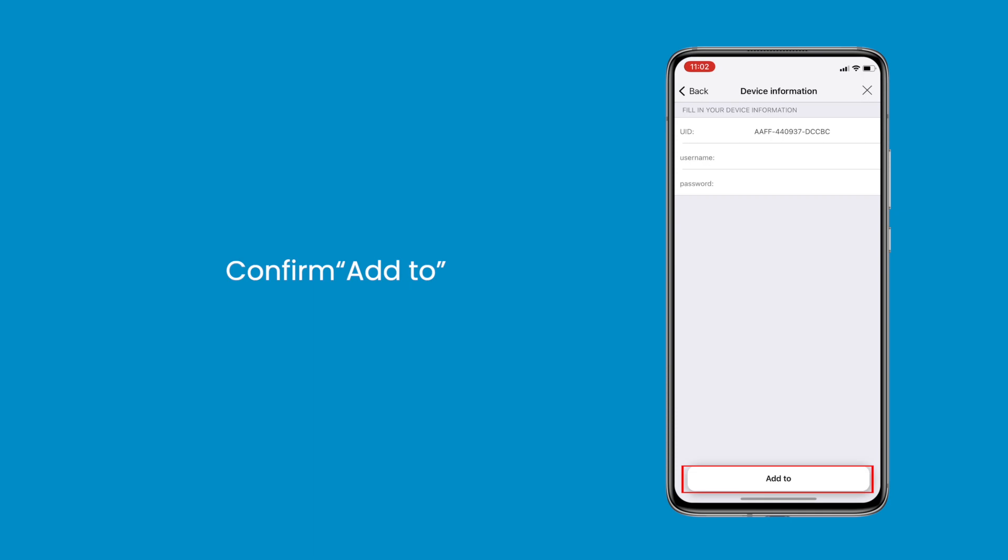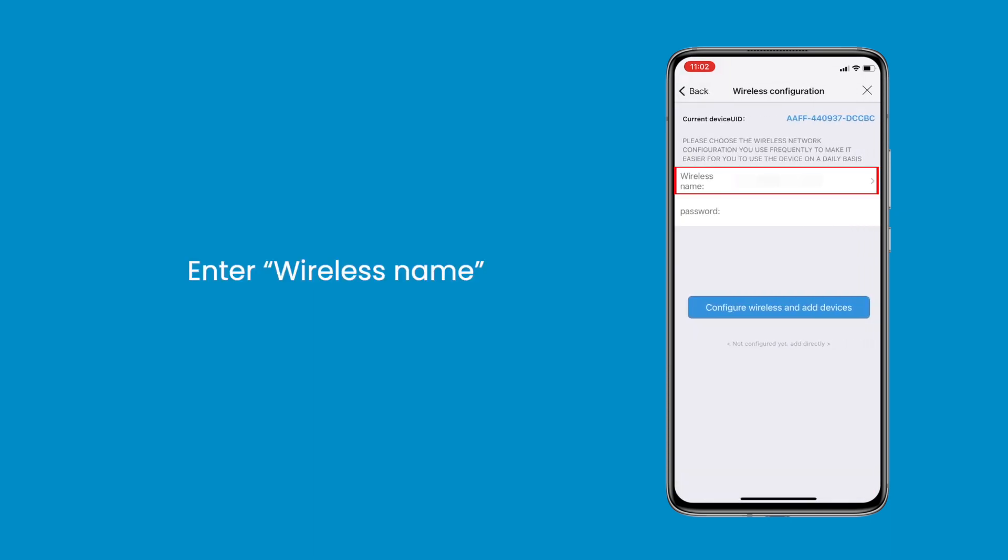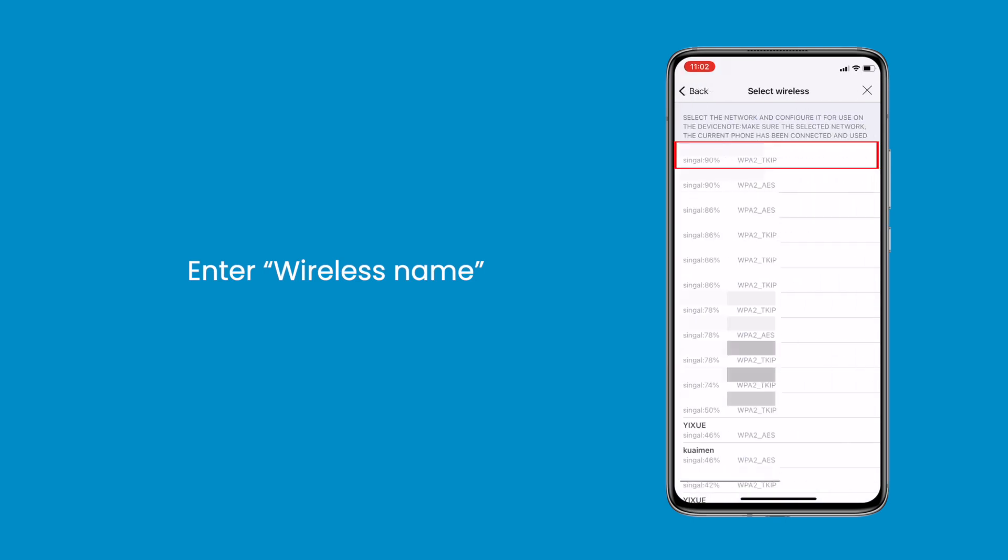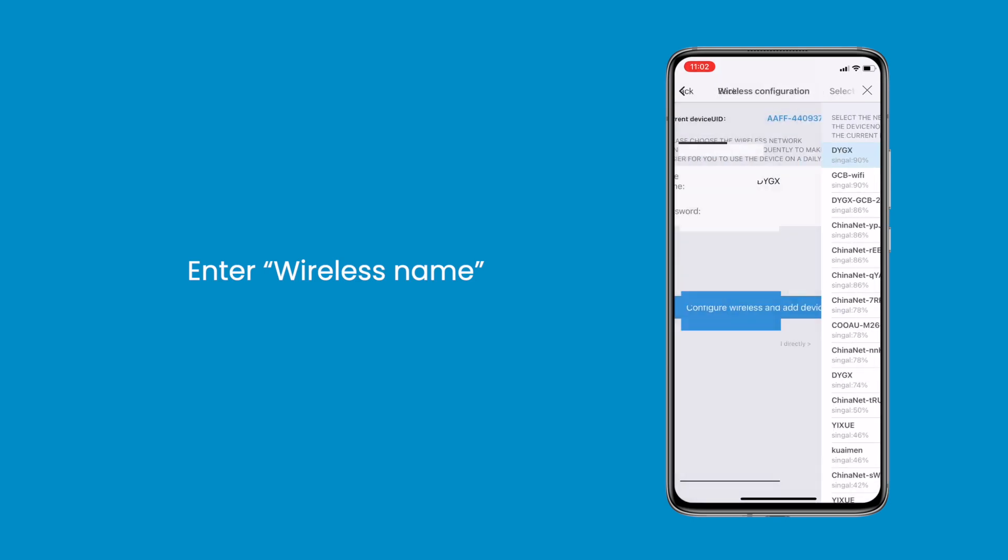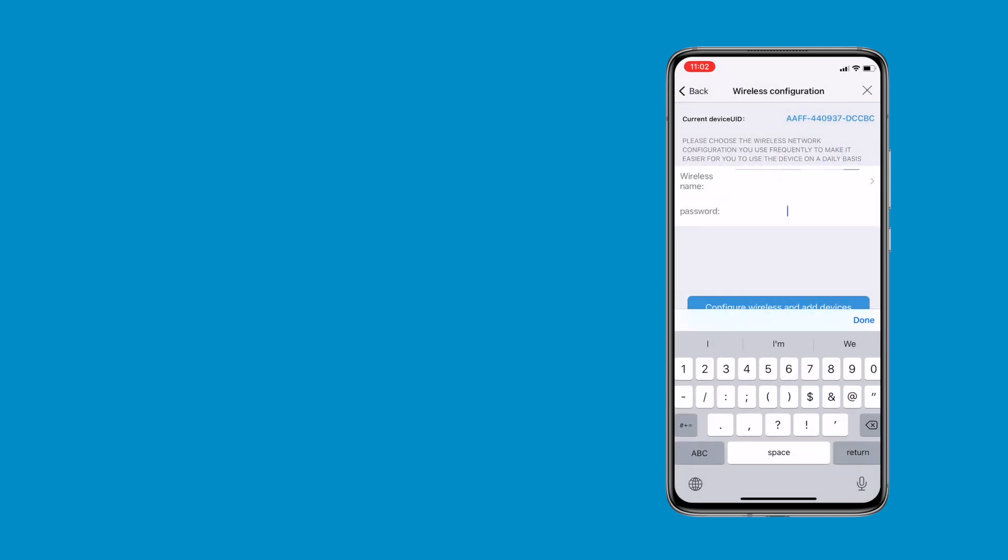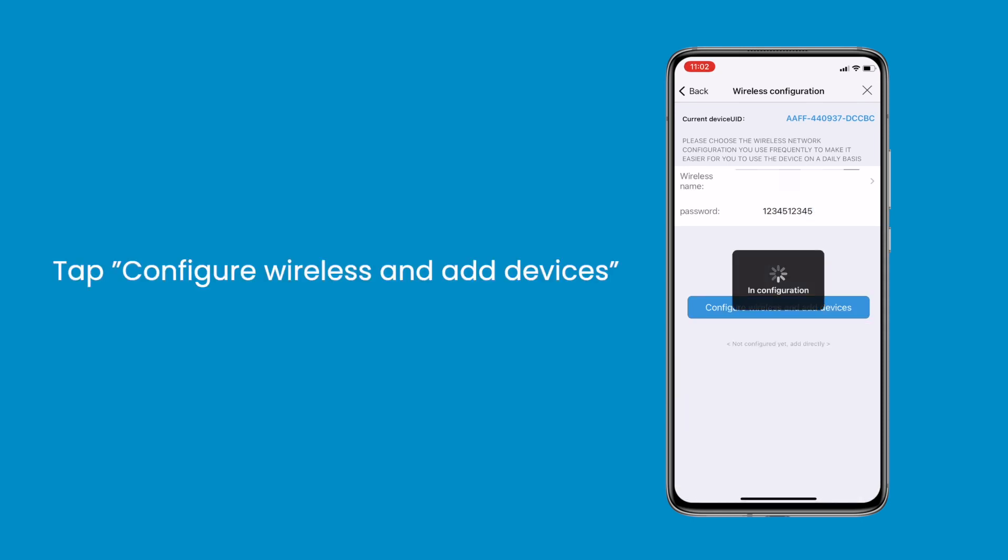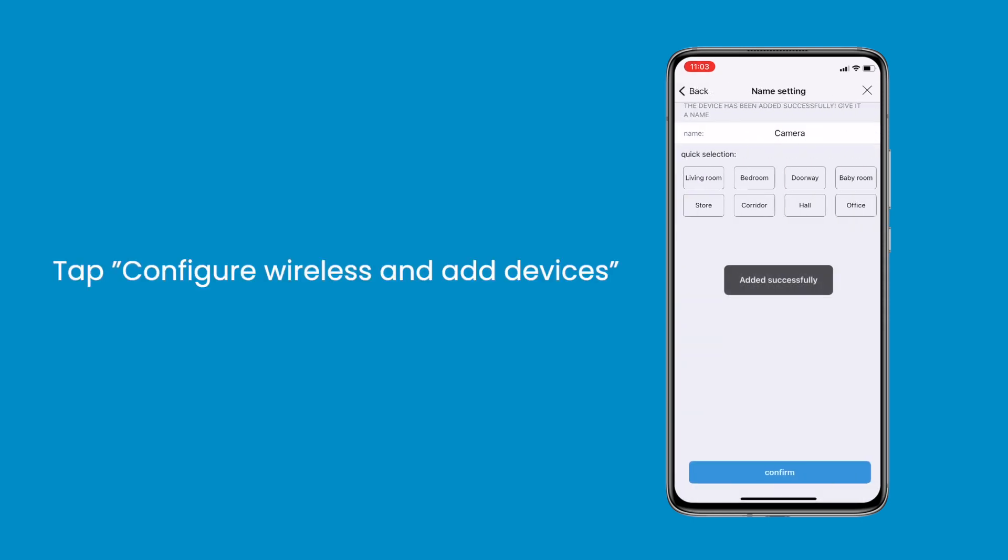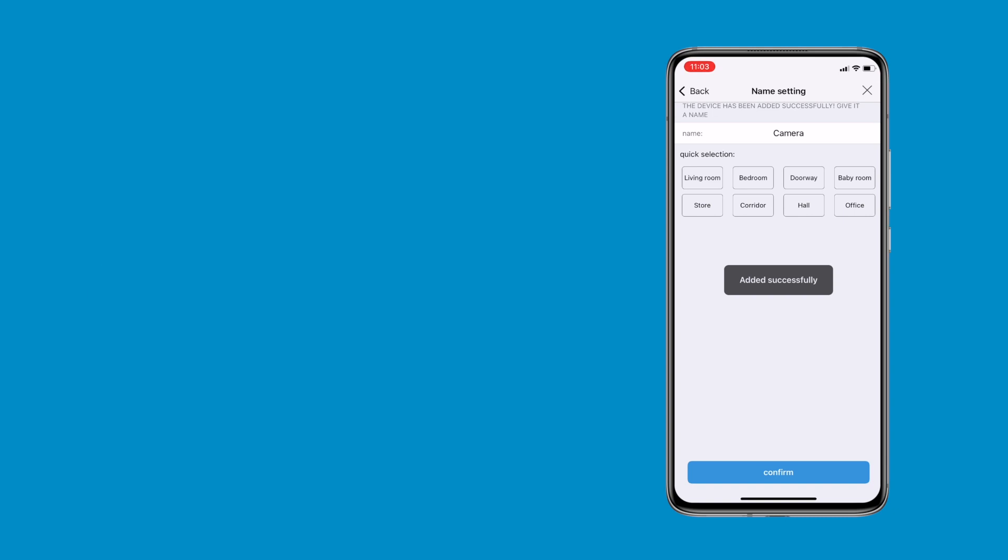You will see device information, confirm add to. Enter wireless name, choose the usable 4G Wi-Fi and enter the password. Finally tap configure wireless and add devices.